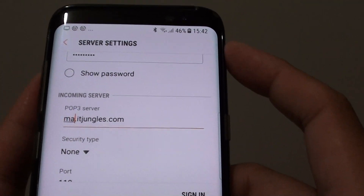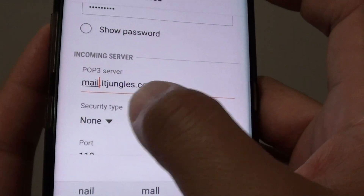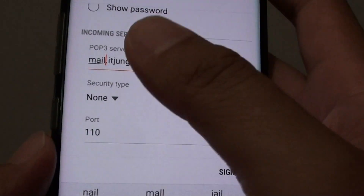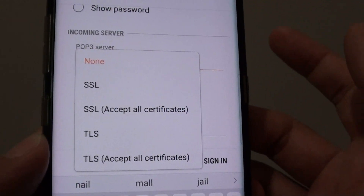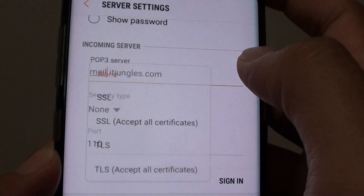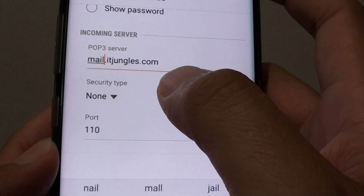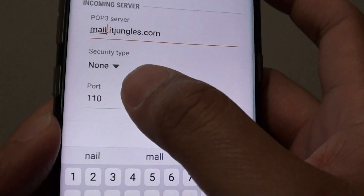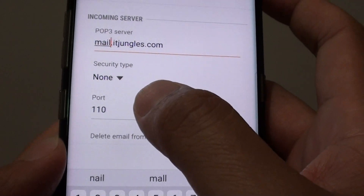Mine is called mail.adjungles.com. You can set up a non-secure or a secure mail connection. If you have secure mail settings, you can choose SSL. In this example, I'm just going to leave it as none, so I'll use a standard non-secure mail connection. Now for the port — the standard is 110.